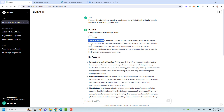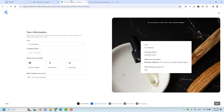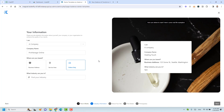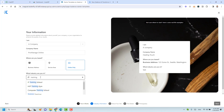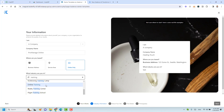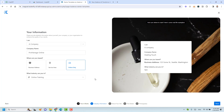I will call this company ProManageOnline. I'll add the company name as ProManageOnline, and for location I will choose 'Online Only'. I will choose the industry to be 'Training' — this is supposed to be an online training company for people who want to learn about management skills. Let's click 'Next'.